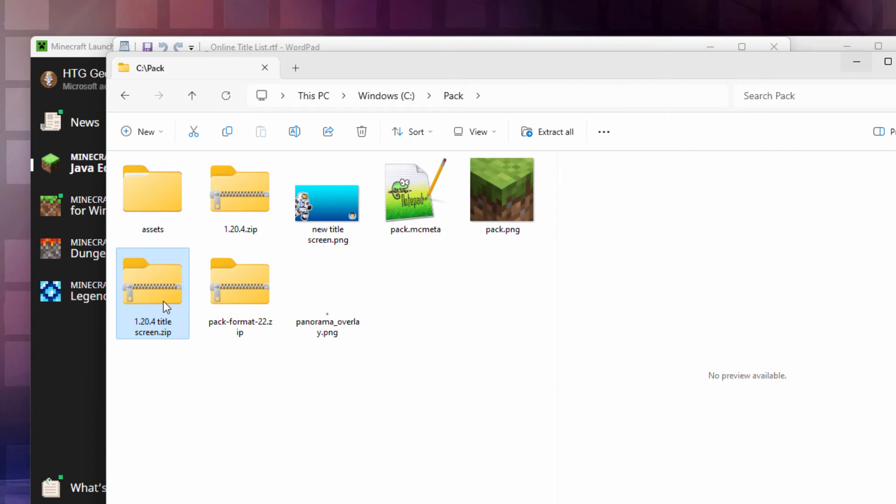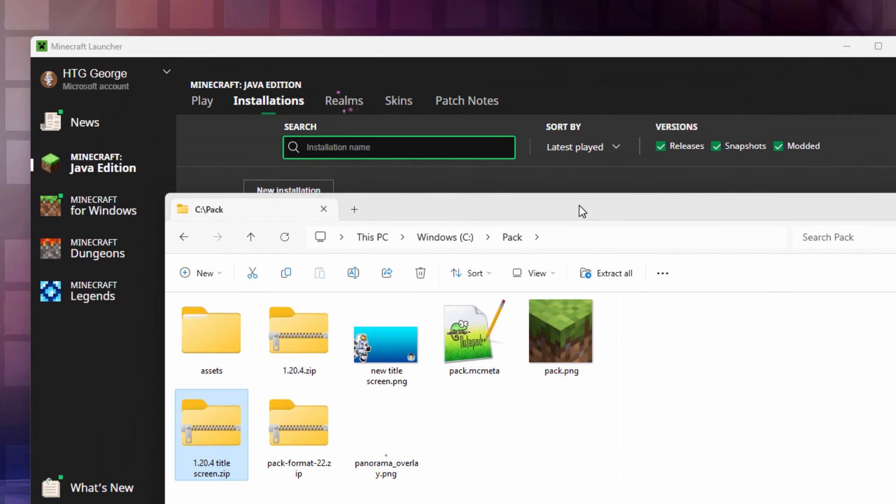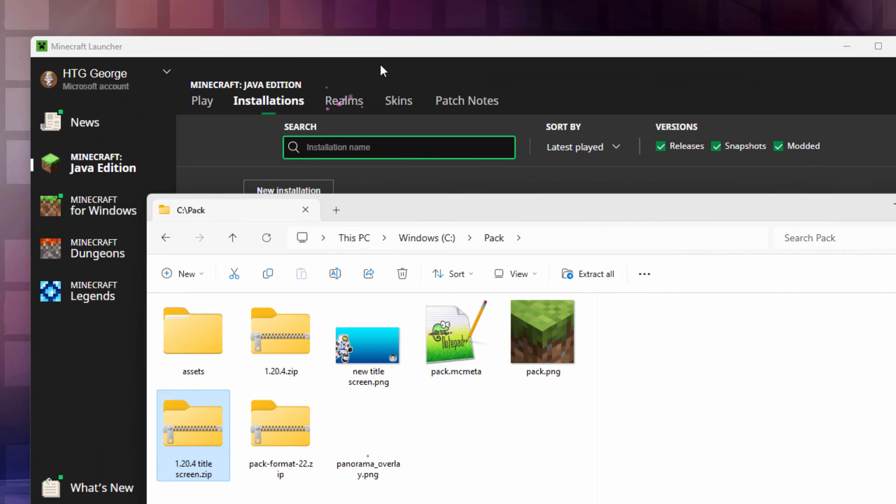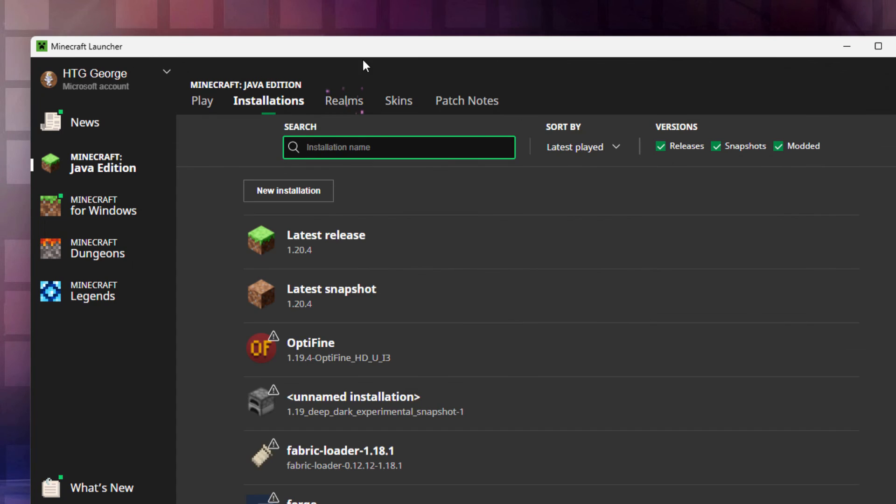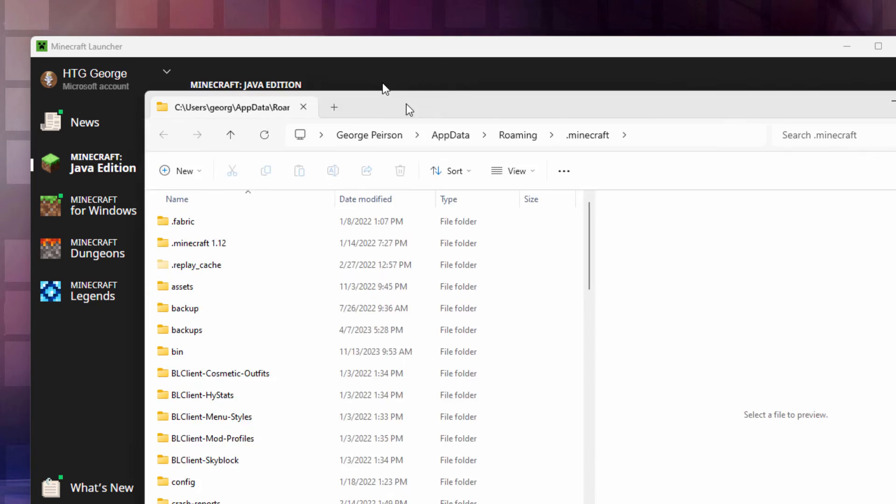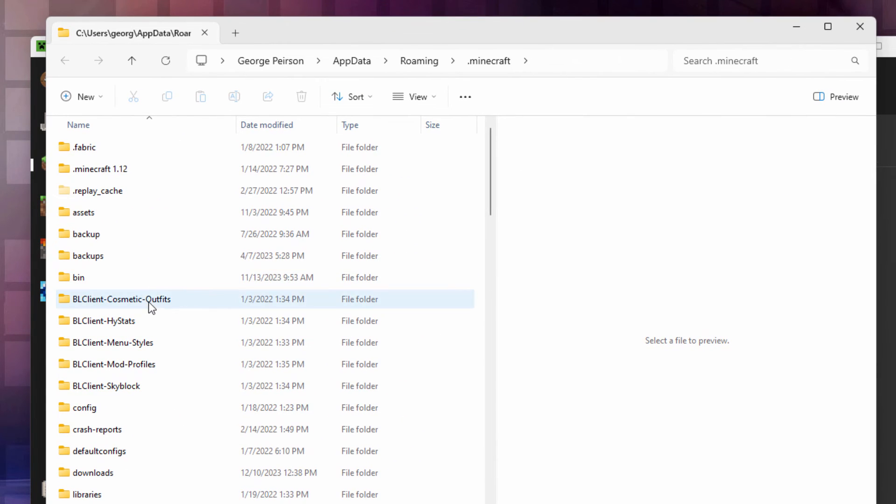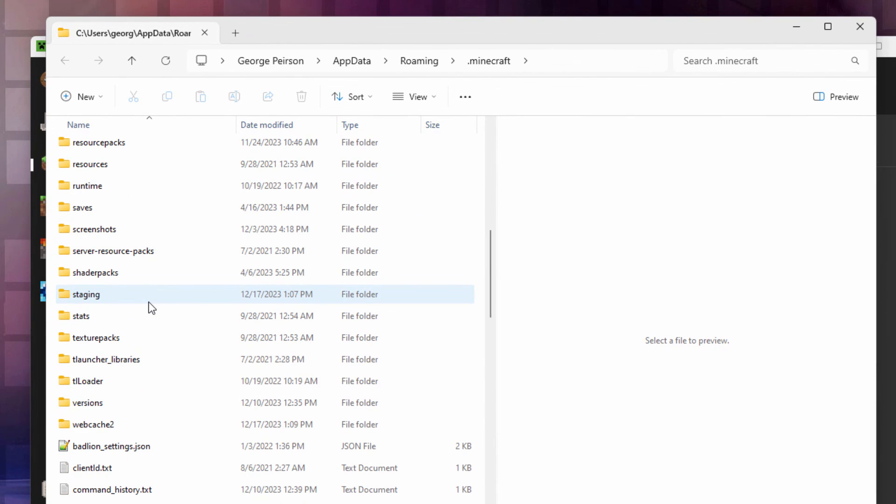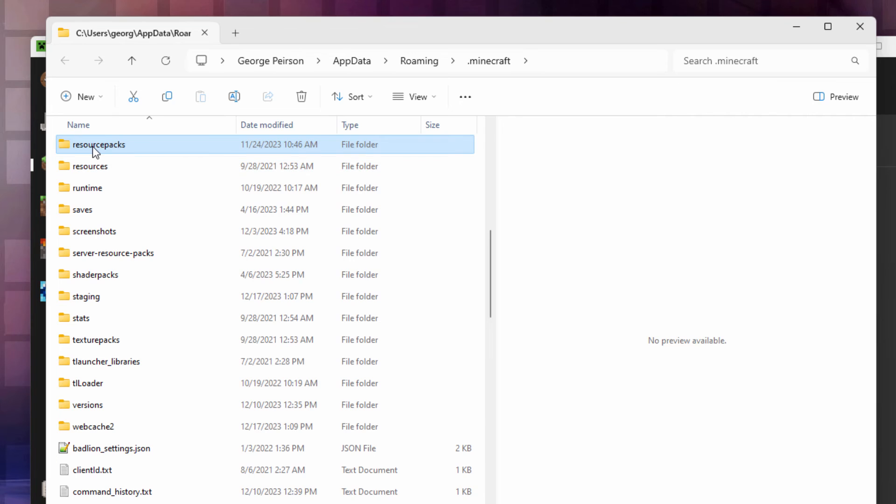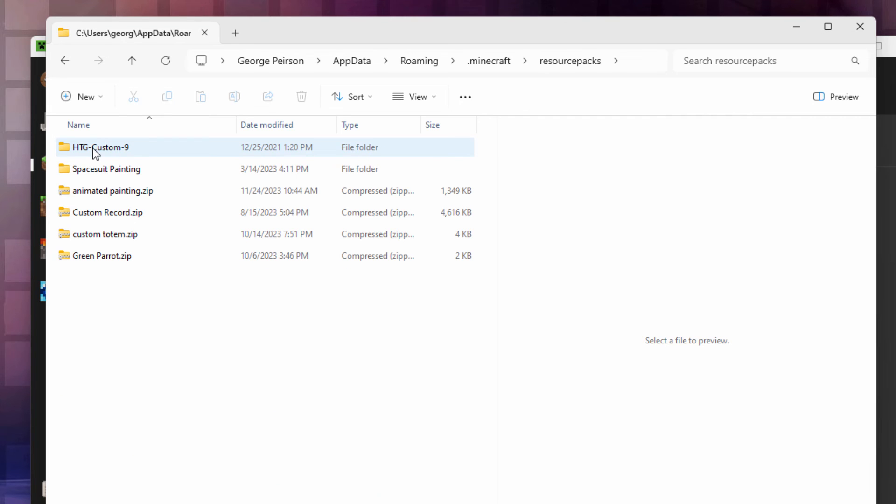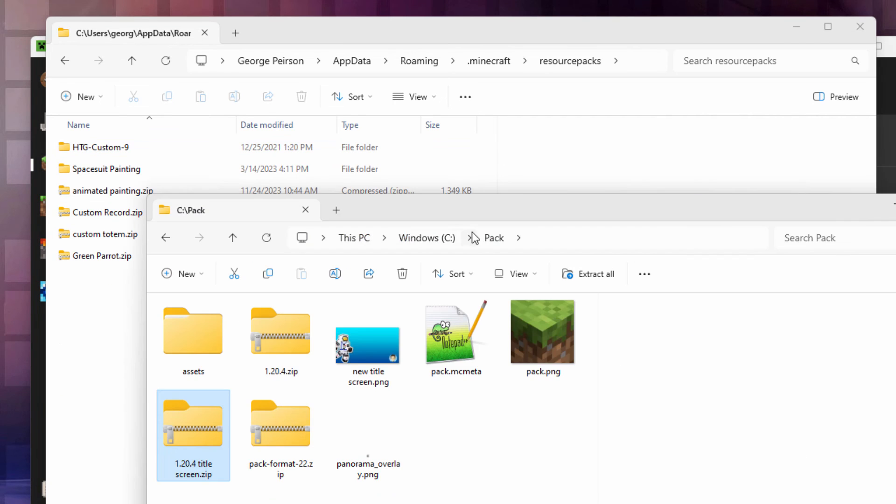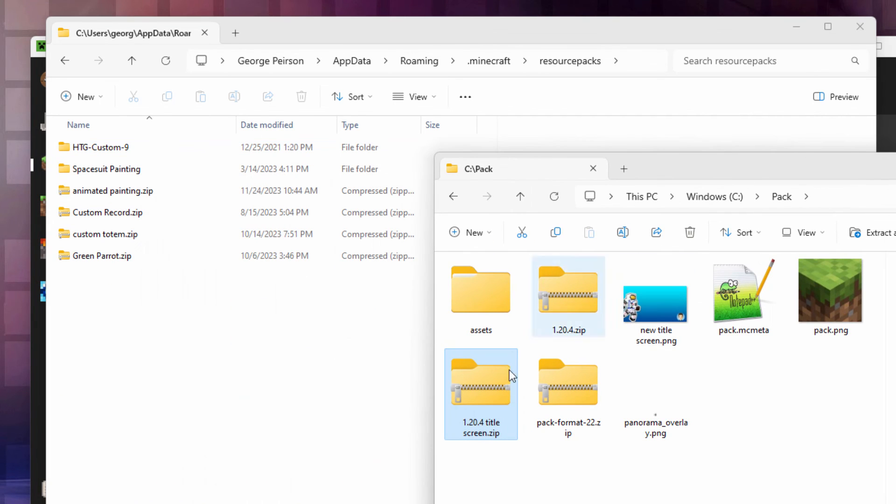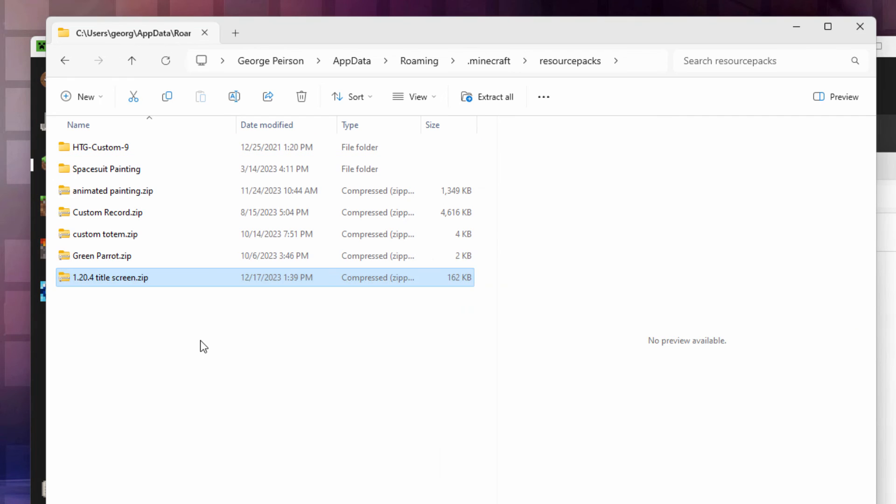We now need to get this into the game. For that we'll go back over here to the Minecraft launcher. We're still in installations. Let's go back here to that folder icon right there and come down here to resource packs. There it is right here. Go inside of that. You put it right here. I'm just going to drag and drop like that. There it is inside. We're all set to go.